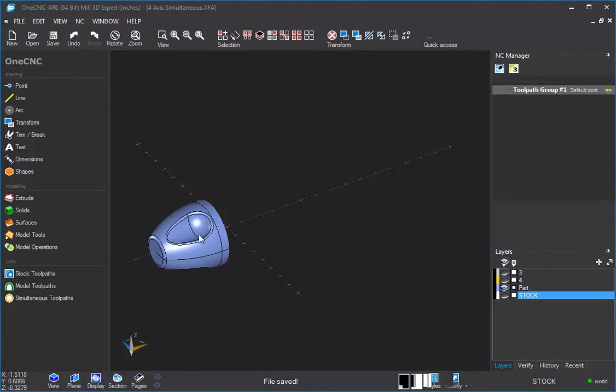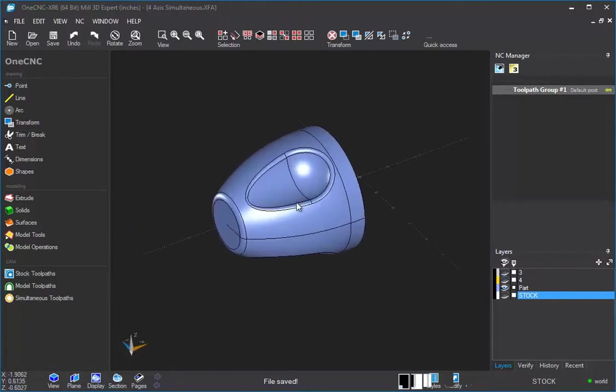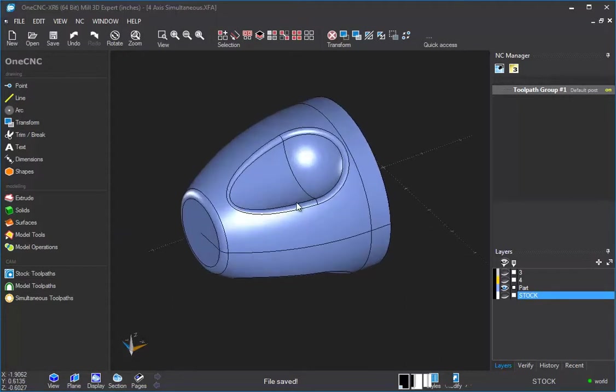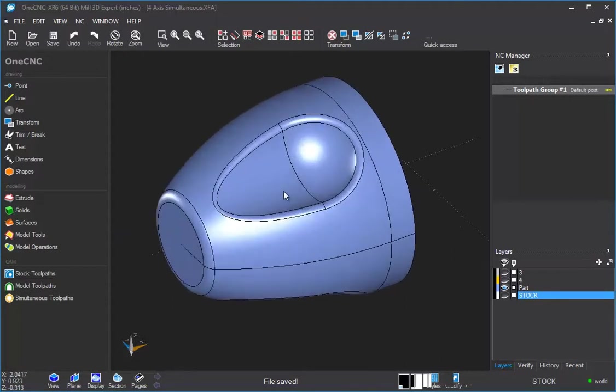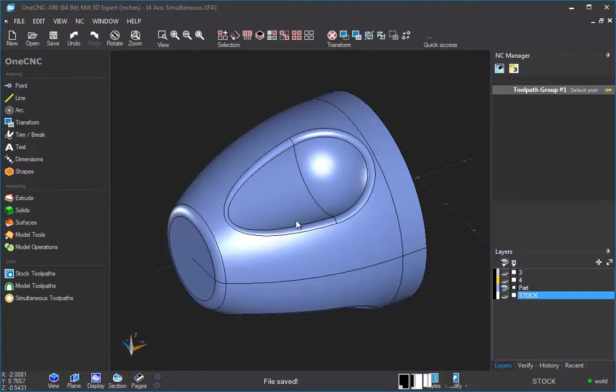Simultaneous machining is really when you have a part that has 3D work, like surfaces, that need to be machined. Think of this as a 3-axis finishing operation for any type of part that has 3D surfaces on it.